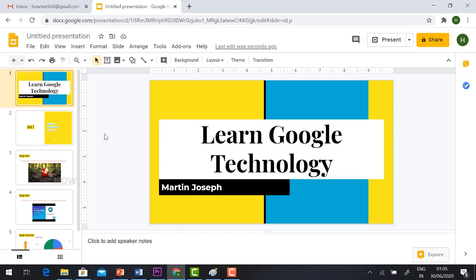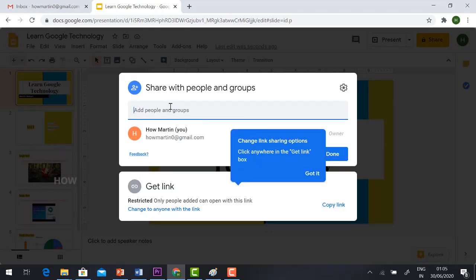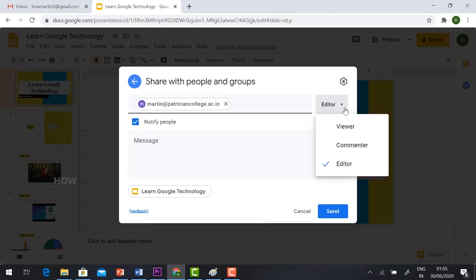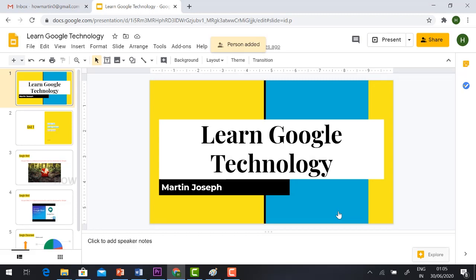Now let's see how to share the presentation with your students. Before sharing, rename the file — I'll call it 'Learn Google Technology.' Then click the Share button, enter your students' email IDs, and set their permission. If sharing with students, select Viewer so they can only view and not edit. Then click Send and the presentation will be sent to your students.